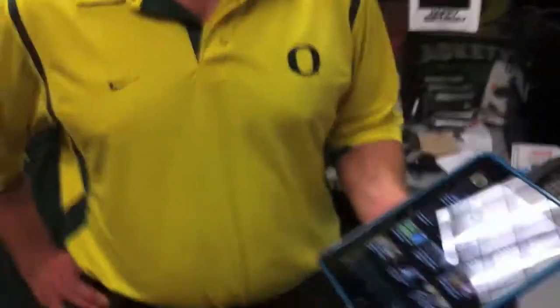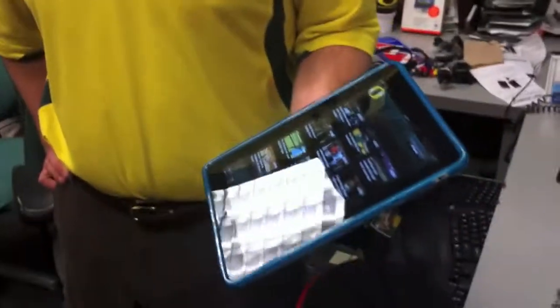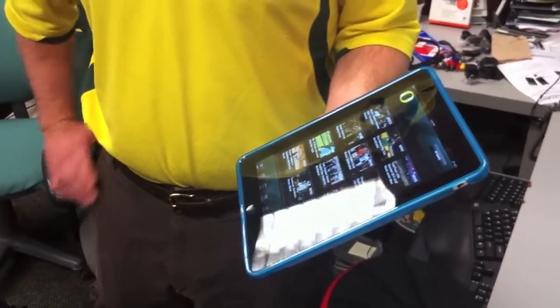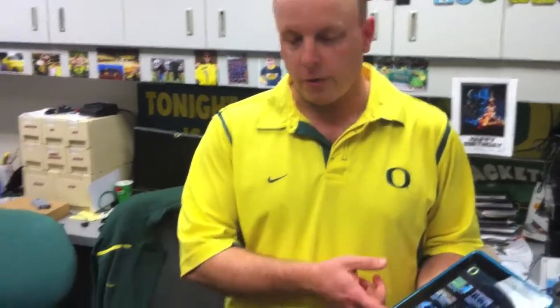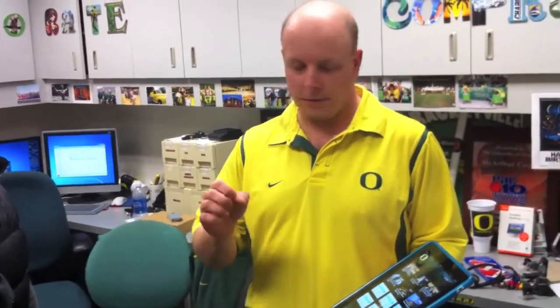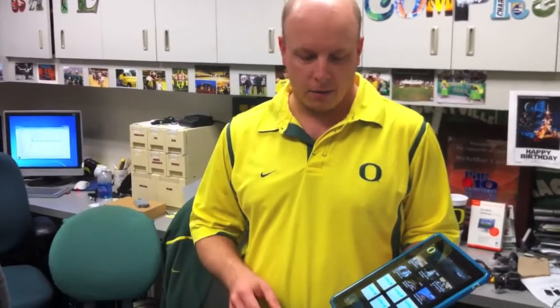We just released the Oregon Ducks iPad application. We tried to combine all of our media presence here, so instead of just getting the news, the first screen combines our videos, our news, any new photo galleries we published, and our most recent Twitter feeds — it's a one-stop shop for anything that's happened in Oregon athletics.